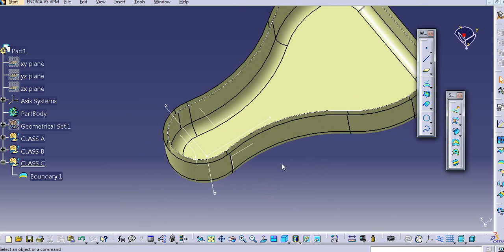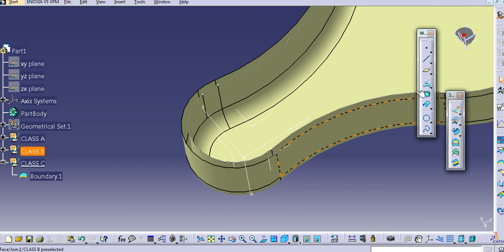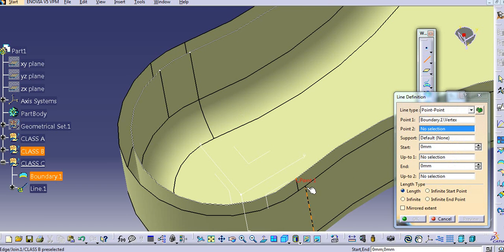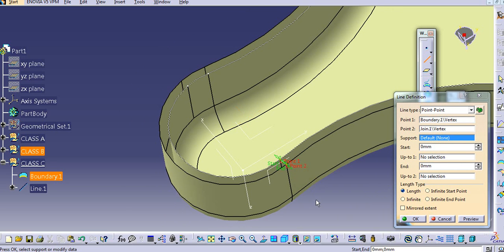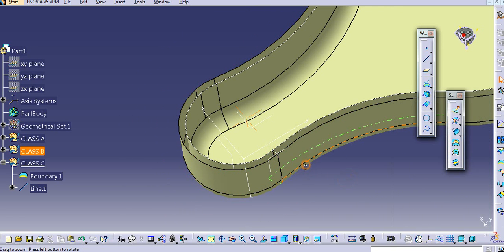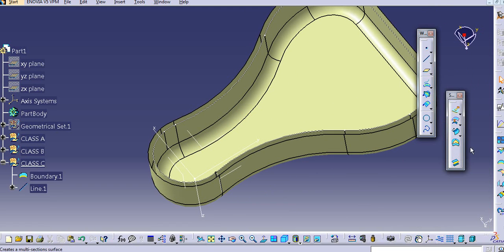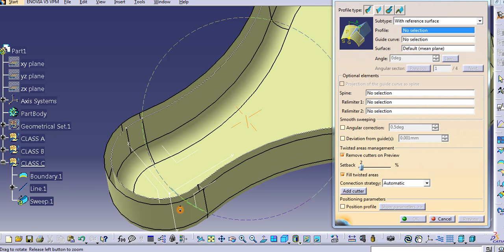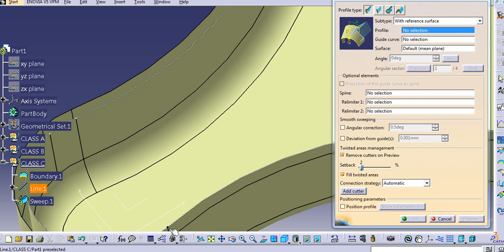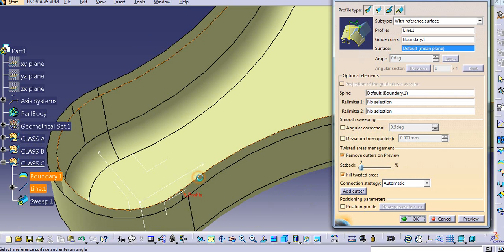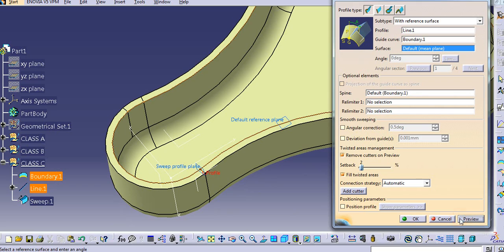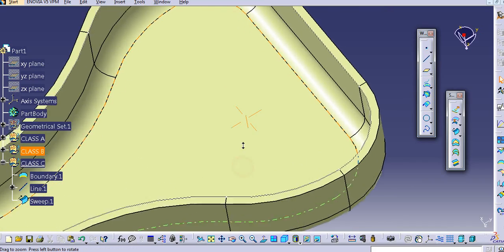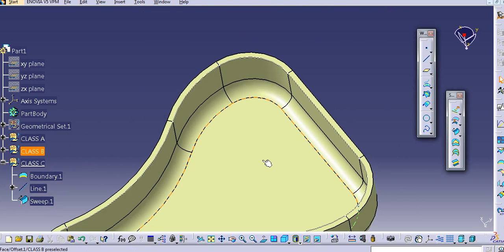Now, using the sweep command, go to the sweep. Select a profile here, select a guide curve, and see the preview. In this way, the thickness is added here. So this is the class C surface.